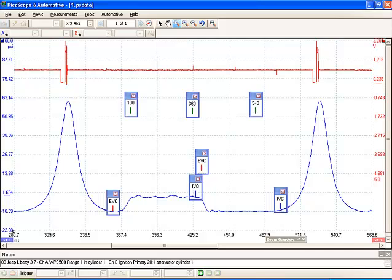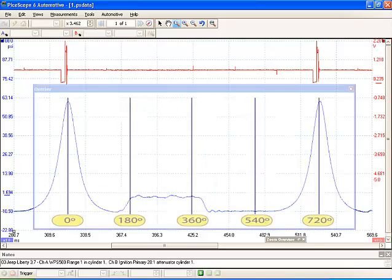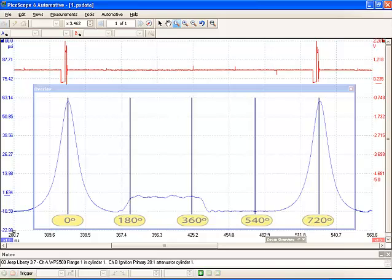So again one more way to rule out a cam or crank timing issue. Another view I have is what we call an overlay. We'll label 180 degree sections of the 720 degree crankshaft cycle. And it's just one more way of breaking up all this information.